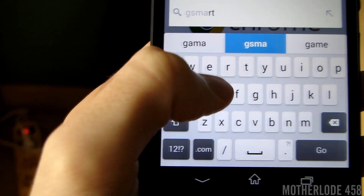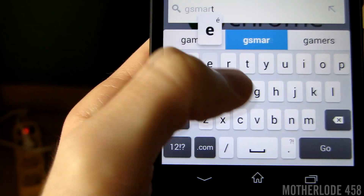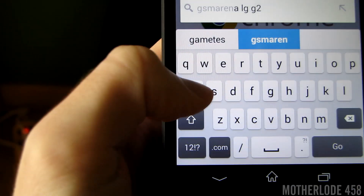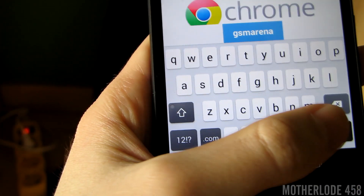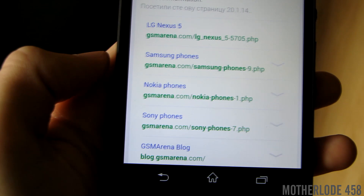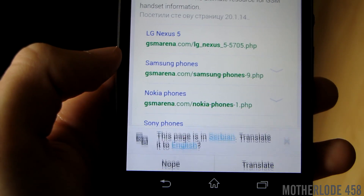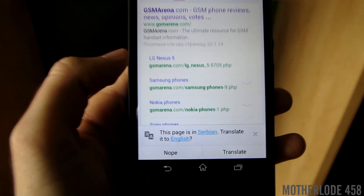There have also been slight alterations to the Sony keyboard. As you can see, it's slightly different than the one in the previous Jelly Bean versions.